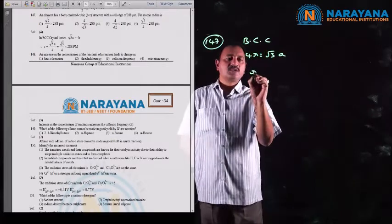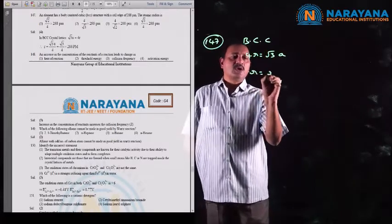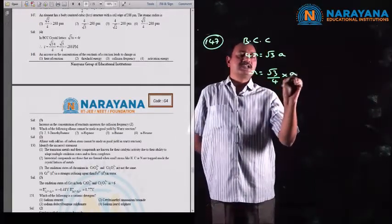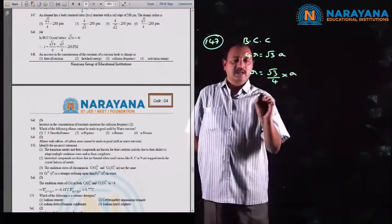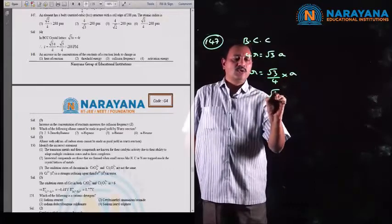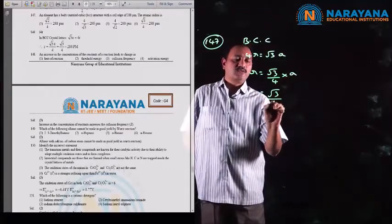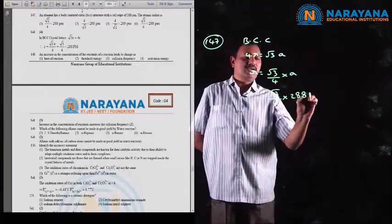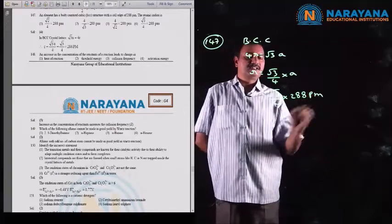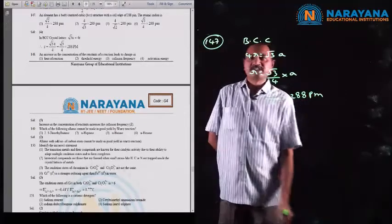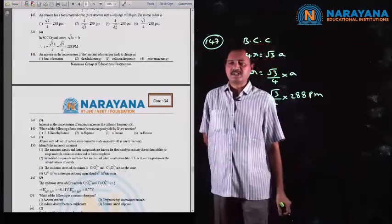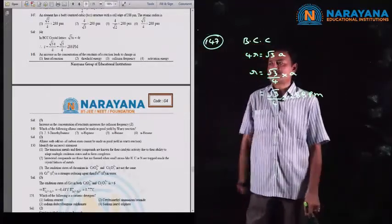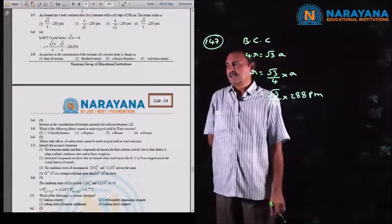Radius = (√3/4) × 288 picometers. No simplification is necessary because the answer is directly given as the 4th option.